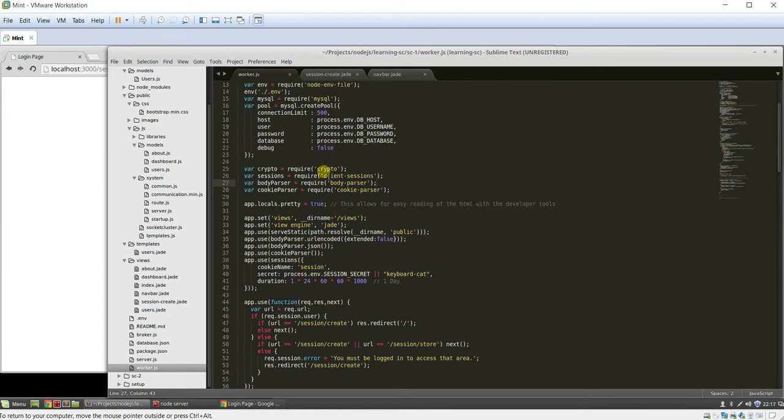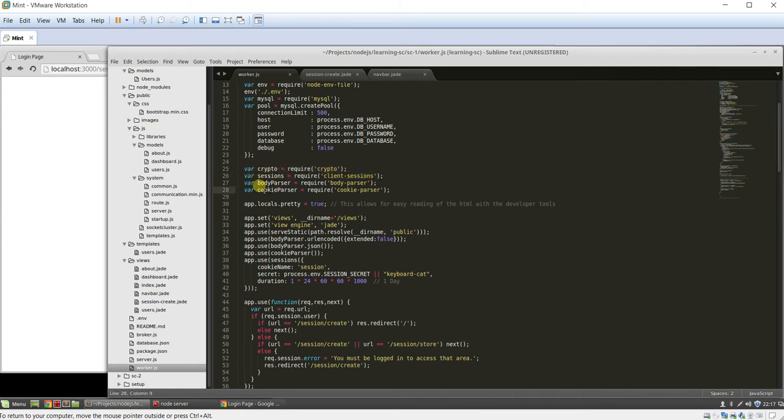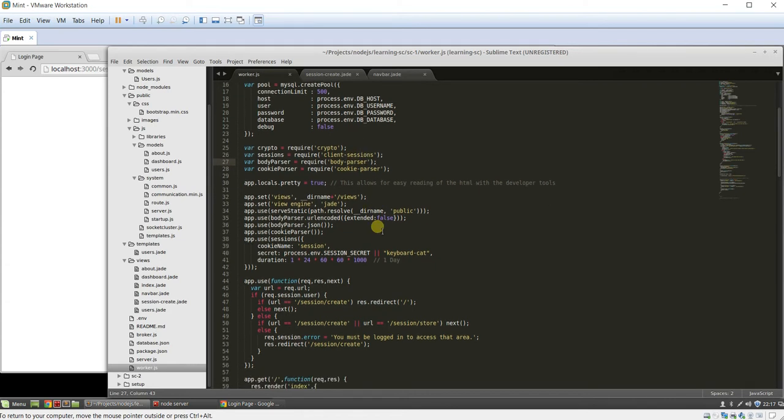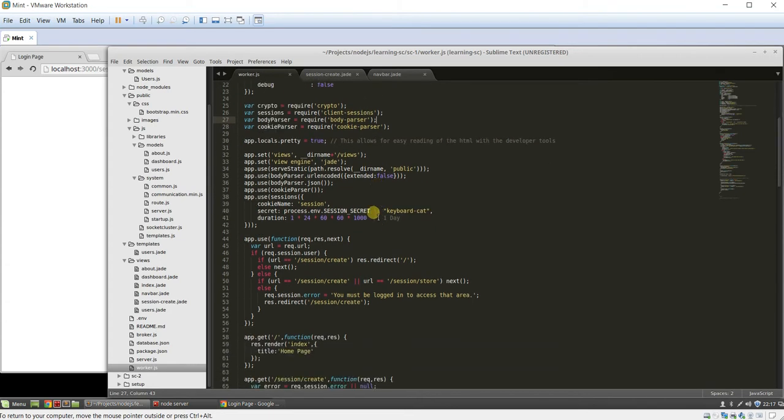So how I'm doing this is I'm using four libraries: crypto to encrypt the passwords, client sessions to store the data on the browser, and then body parser and cookie parser. Cookie parser is a requirement for client sessions, and body parser is how you pull the data out of the body when you post a request.